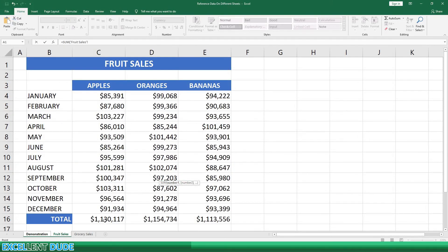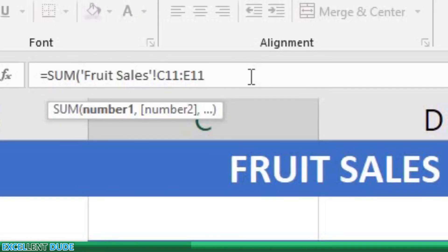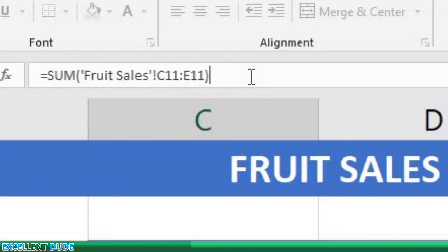We'll highlight the range of sales for August, which are C11, D11, and E11. We'll now click on the formula bar and add a closing bracket and the plus sign.